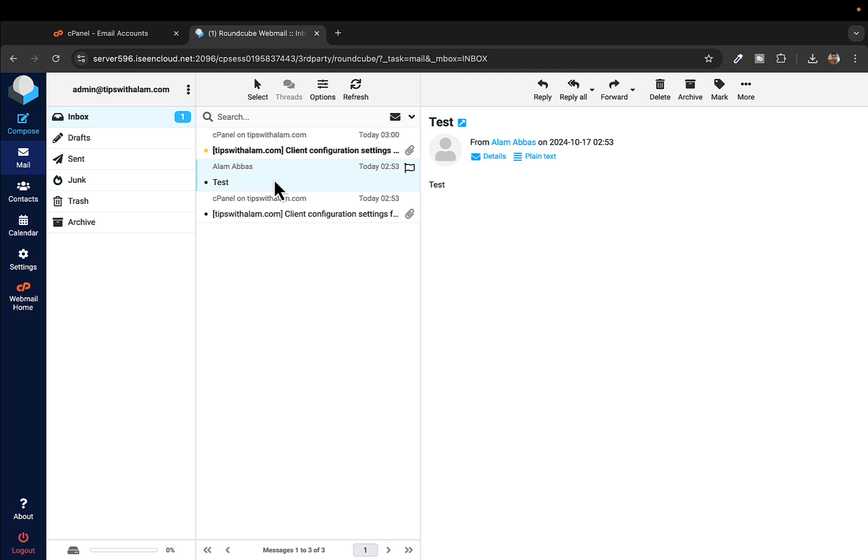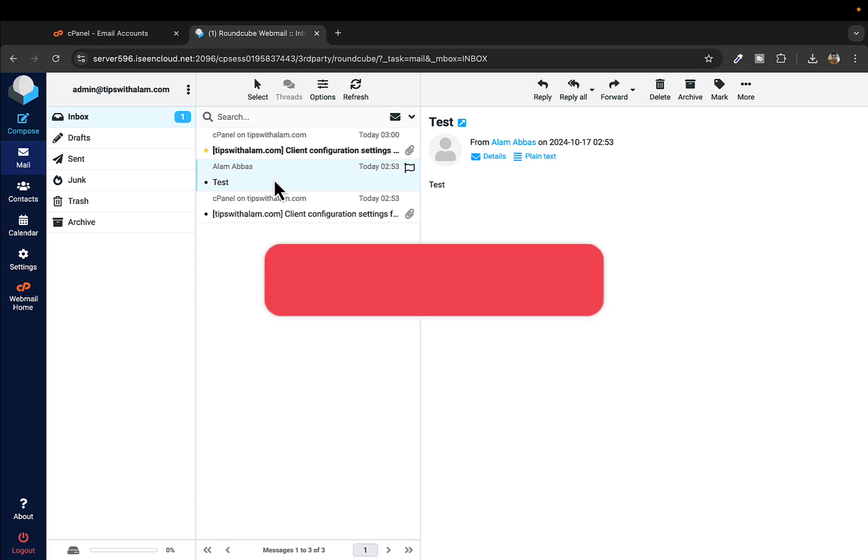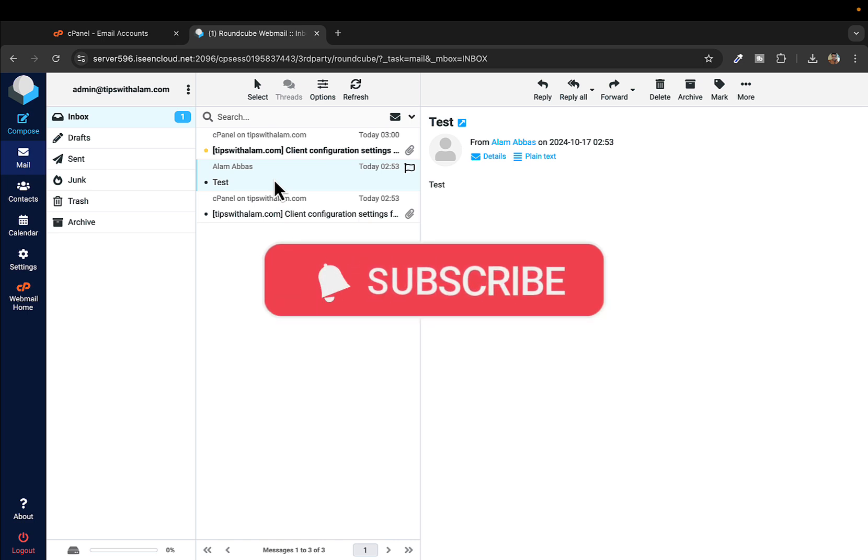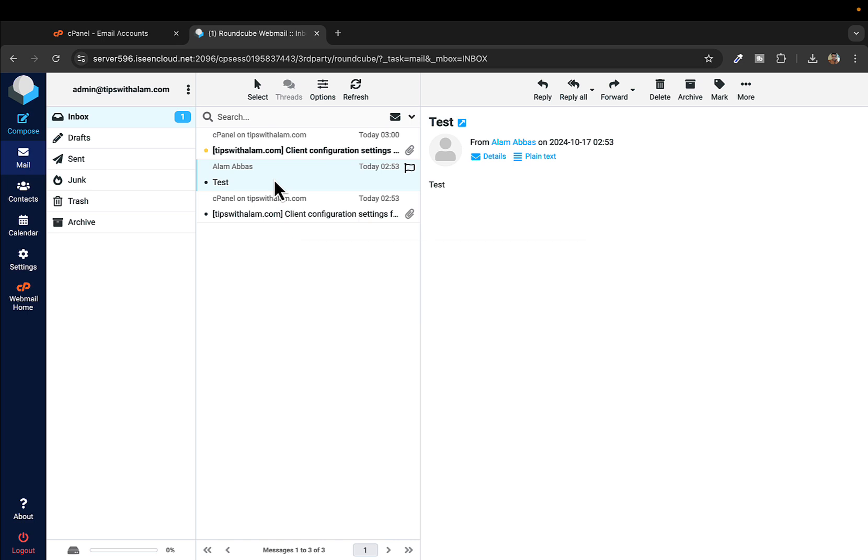If you found this video helpful, don't forget to give it a like and subscribe. Thank you so much for watching, I'll see you in the next one. Bye bye!